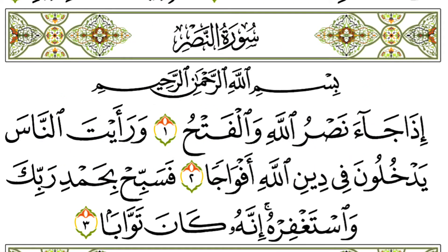Pay close attention: when you find a WAW, YA, or AL without a haraka in the mushaf, that means there is a hidden sukun on it.